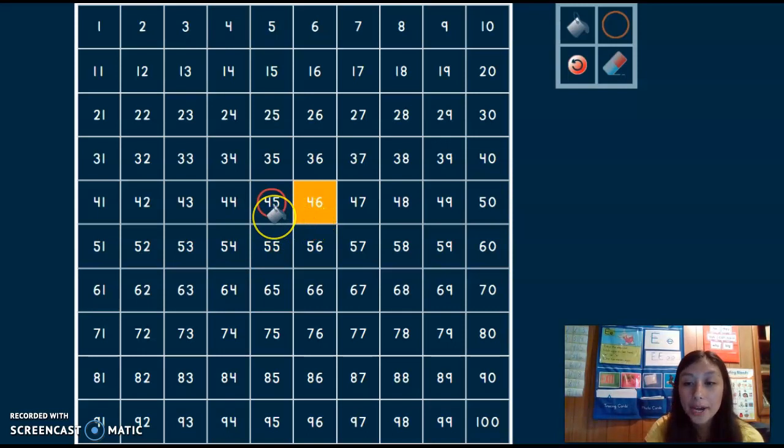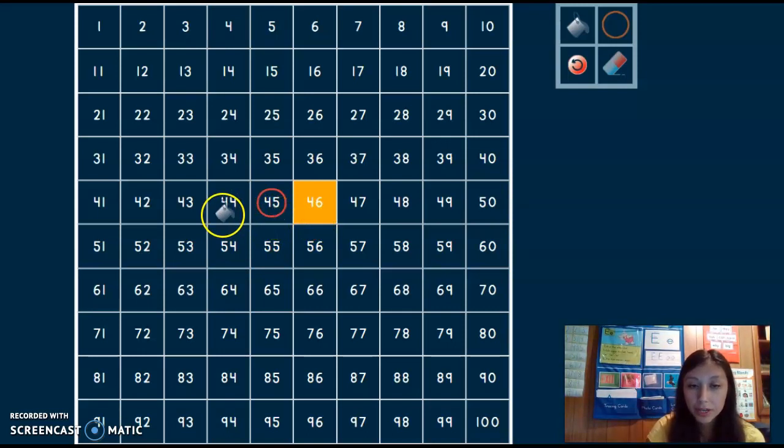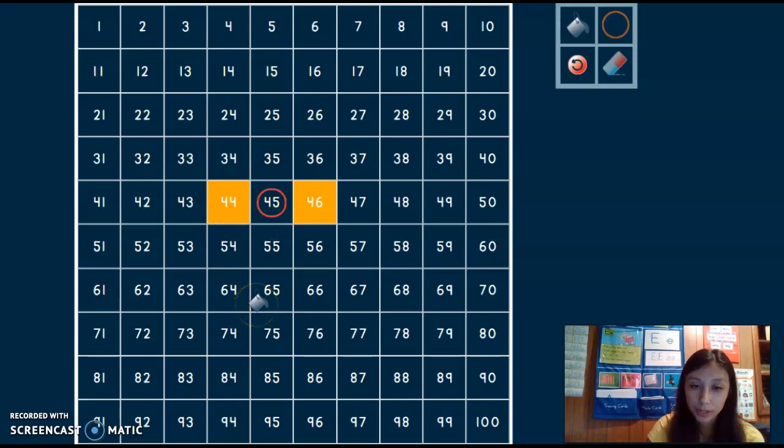Now I need to find 1 less than 45. Backwards 44. Look at that.